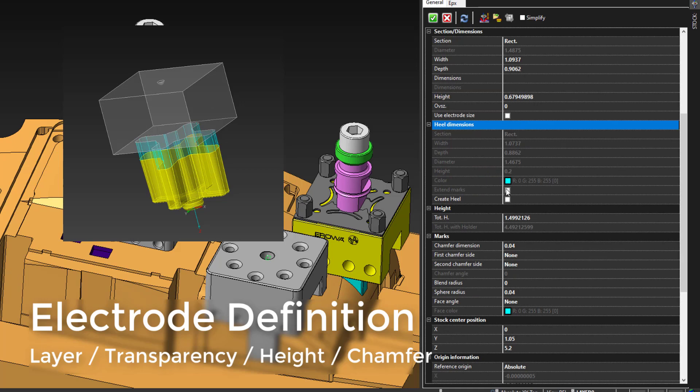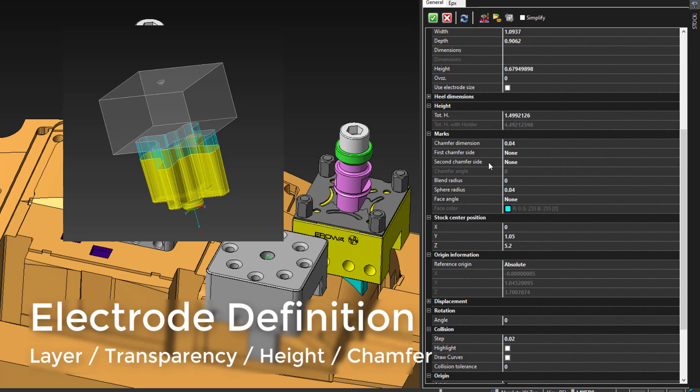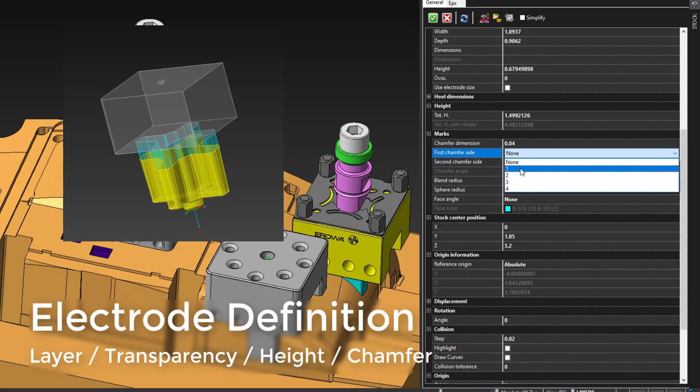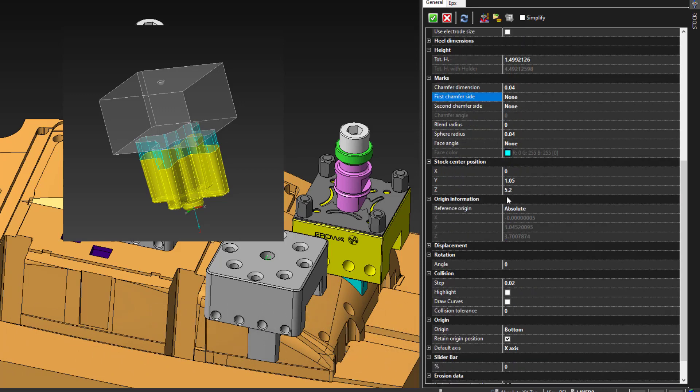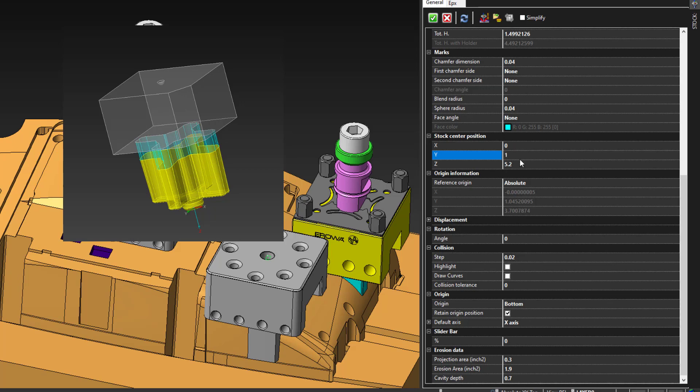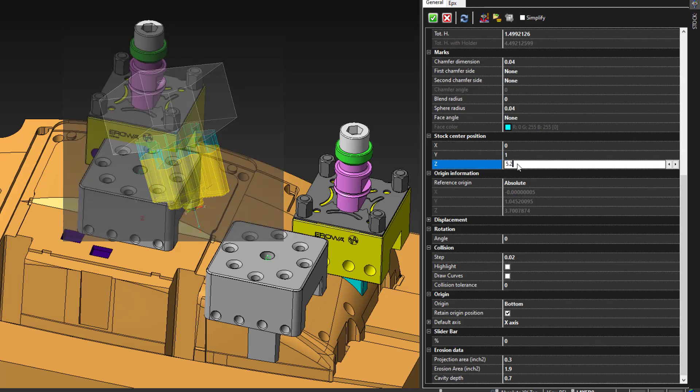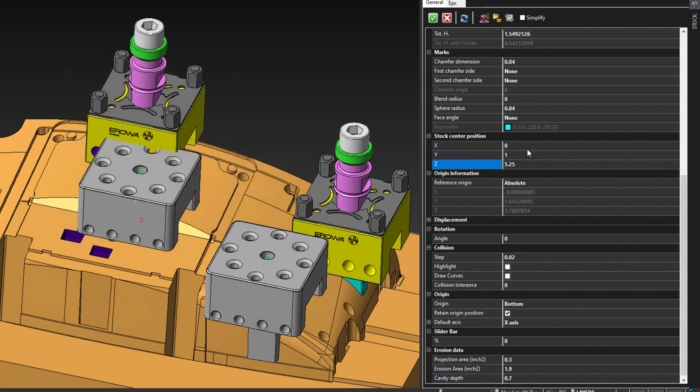We also have the ability to create a heel and define the dimensions of the heel for use of measurement or reinforcement. There are also ways to mark the corners of the base with a chamfer for placement orientation onto the holder. Here we also have the stock center position, so that way if you need to offset the center of the stock to the holder, you can input those values as well.